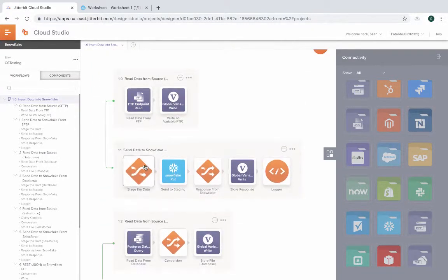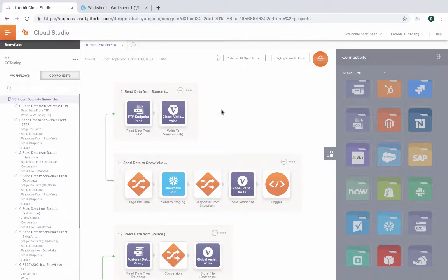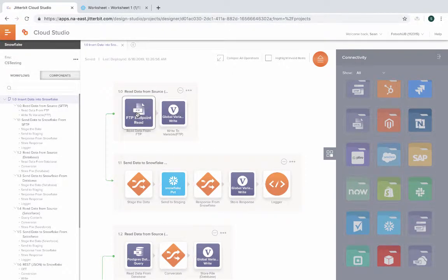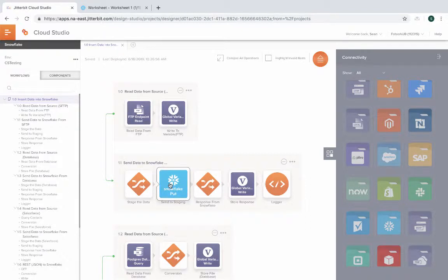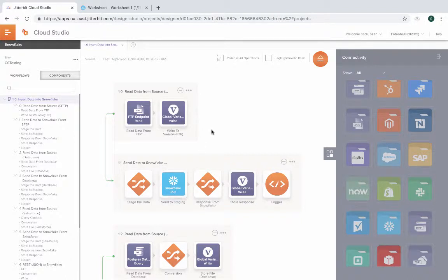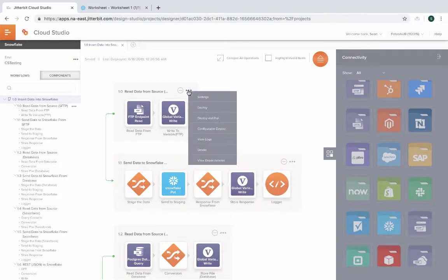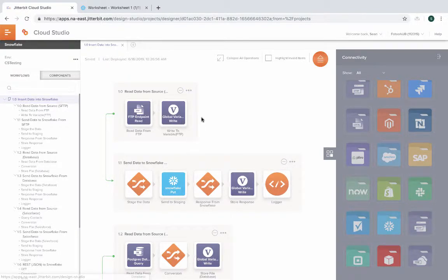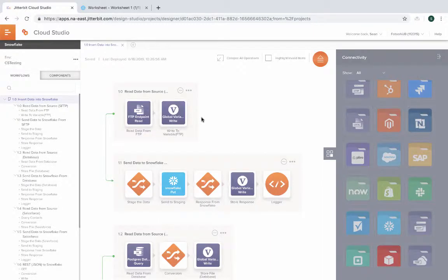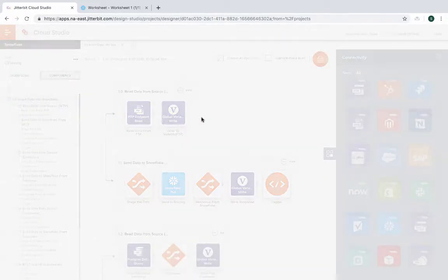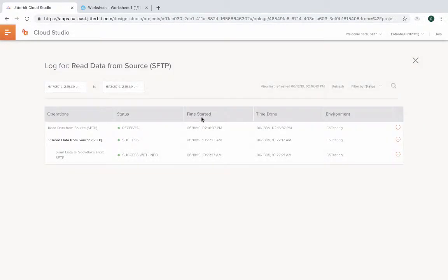So the first one is FTP. We have an FTP connector that allows us to read data or put data in it. And then once we read the data, we use our Snowflake connector to process the data. Once that process is done, then we are able to log any type of information we want to gather. Let me go ahead and kick off this specific operation. We're taking data from an FTP site with a CSV and then processing it and sending it into Snowflake.